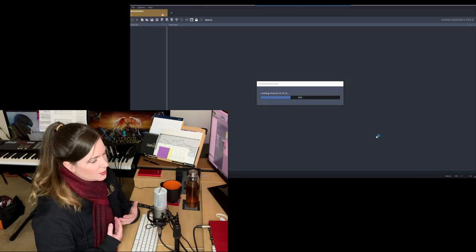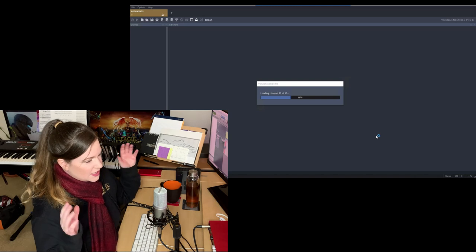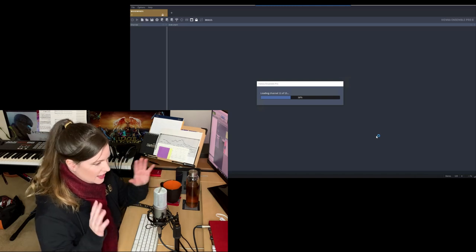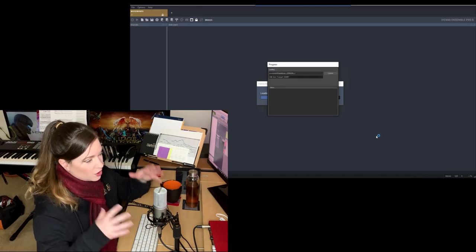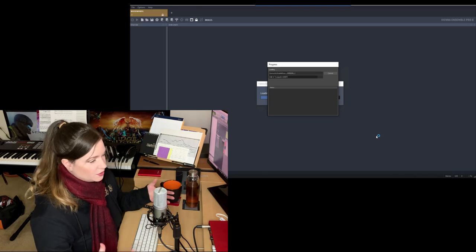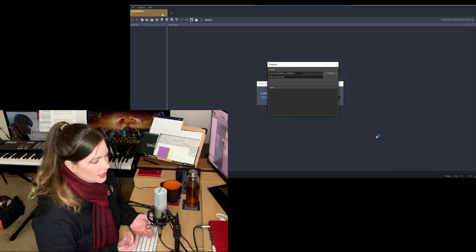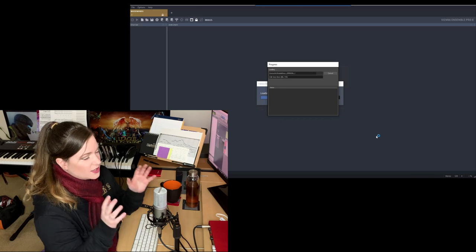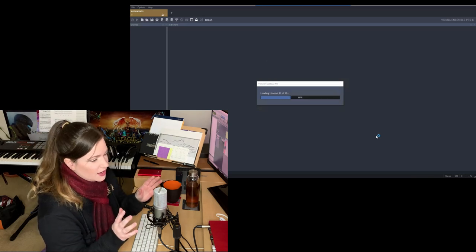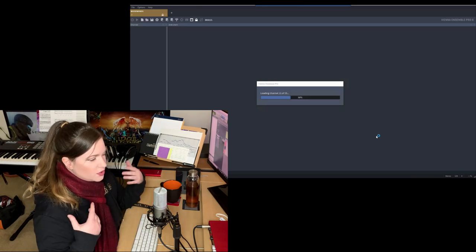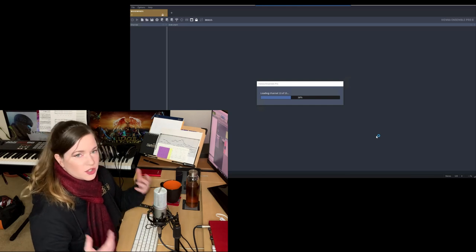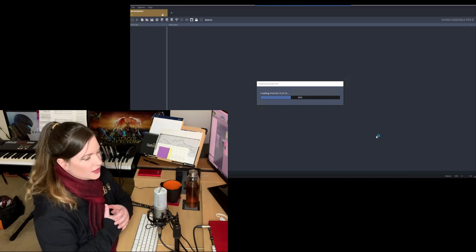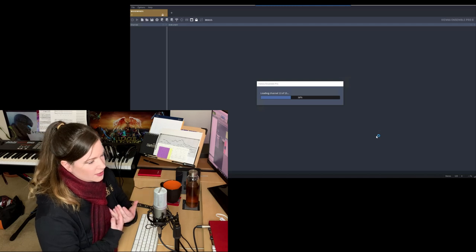So the most common way to go about this is to set up a static template that stays the same. A static orchestral template, for example, if you write orchestral music like me. And then you customize it for each project. But your most used instruments and everything should already be in there so that you have a starting point.